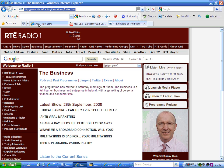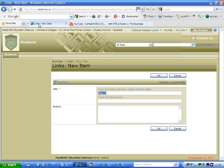You go back to your page where it says 'Links New Item', and you simply right-click paste or press Control+V, and when you do that the link goes in. Rather than showing that big long link as the description, I am going to type in what that page is about — so it's a link to the business, which is RTE's radio show.